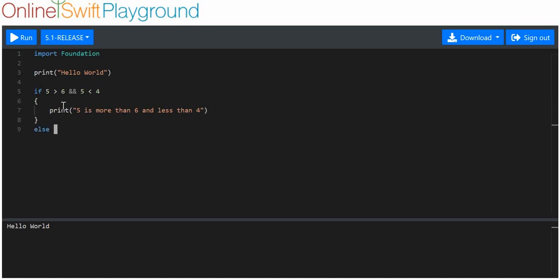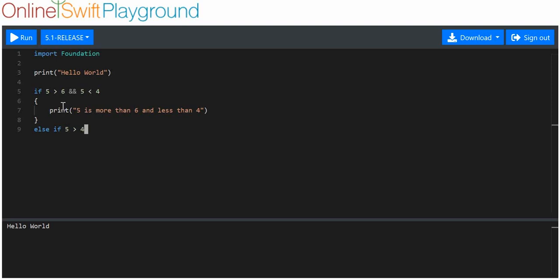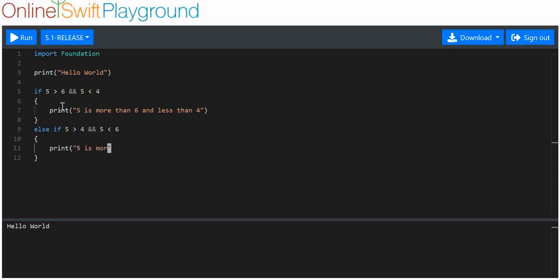Then we put an else if — this is an alternative. We say else if five is more than four AND five is less than six. Five is obviously more than four, so we'll print 'five is more than four and less than six'.